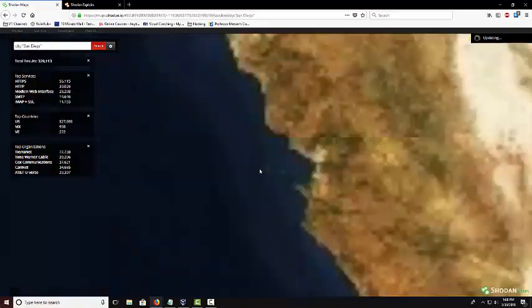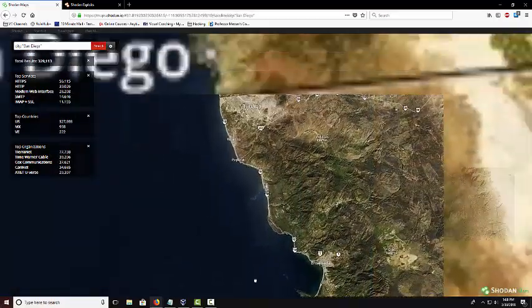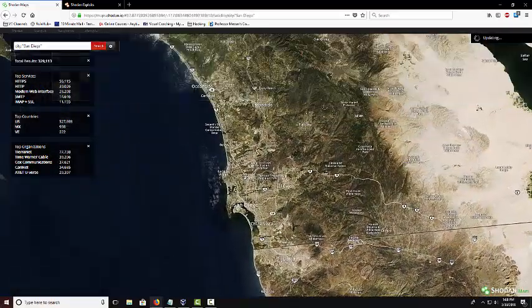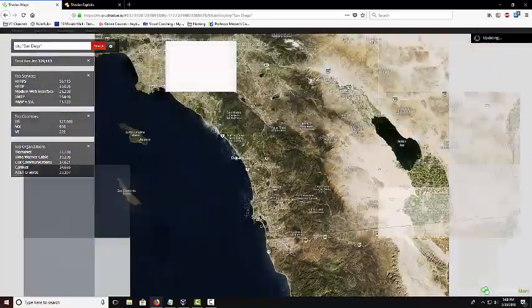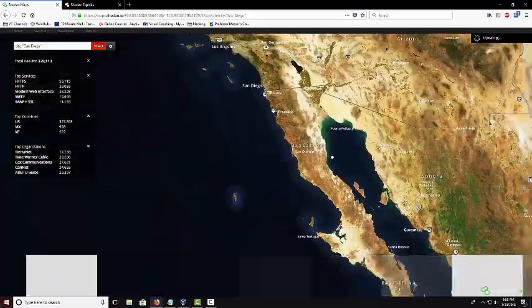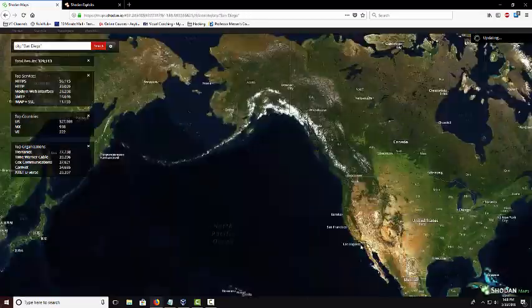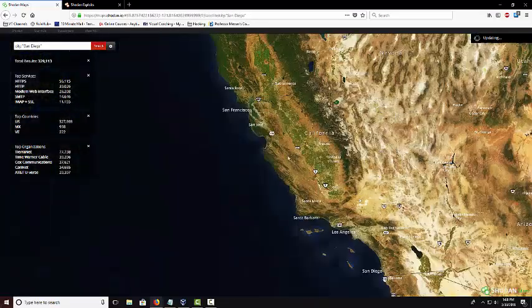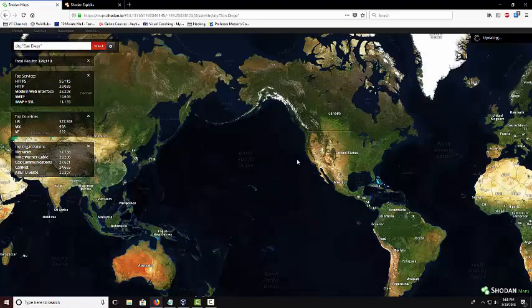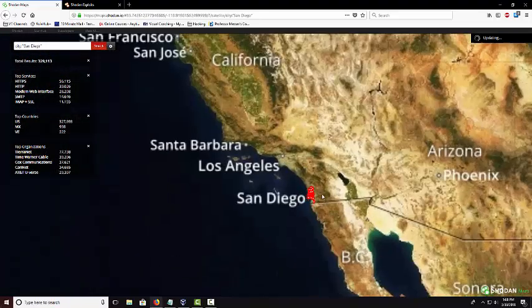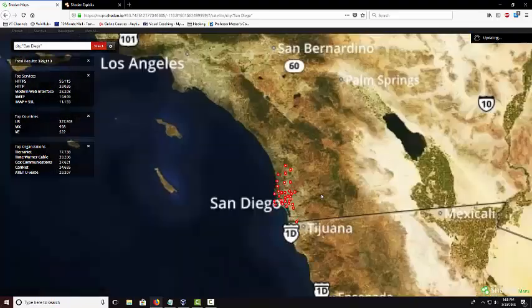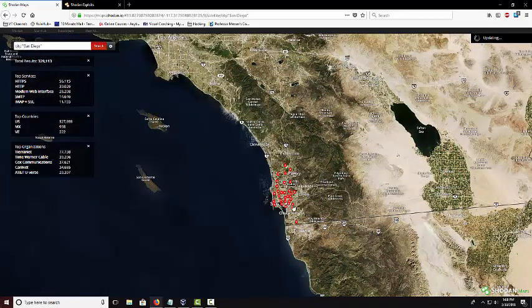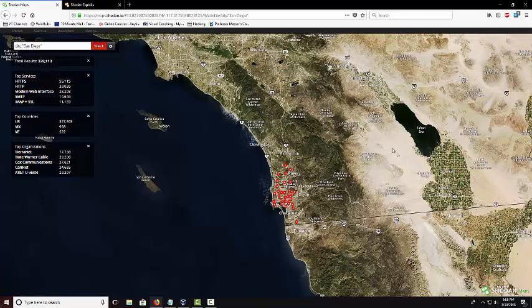As you can see it only pulls up the results from the city which is really useful. When we zoom in here it shows you exactly where all they are in the location.